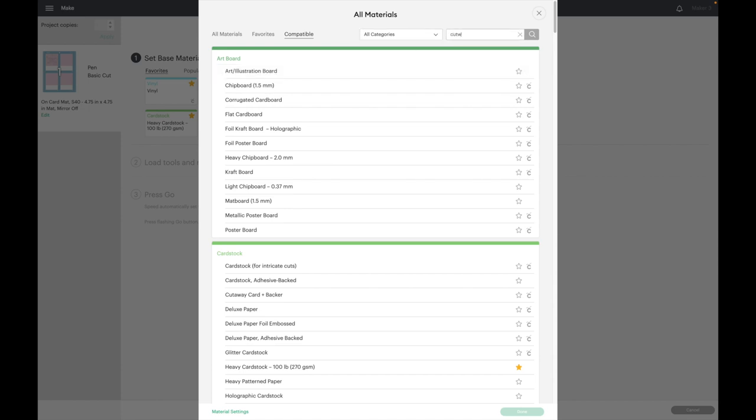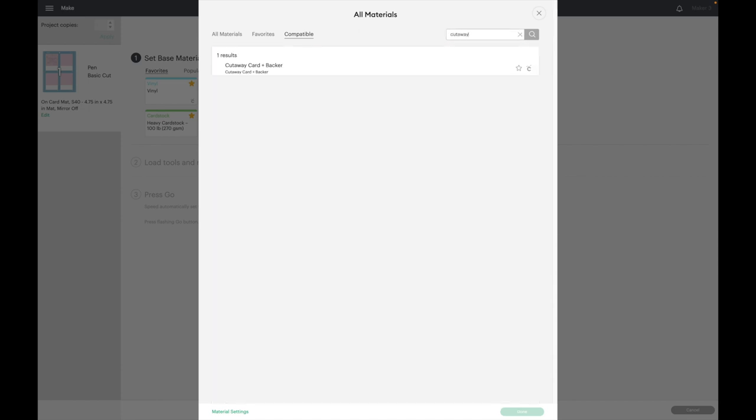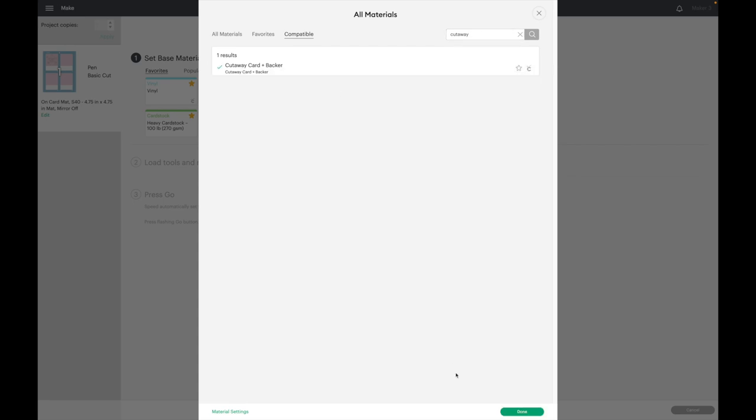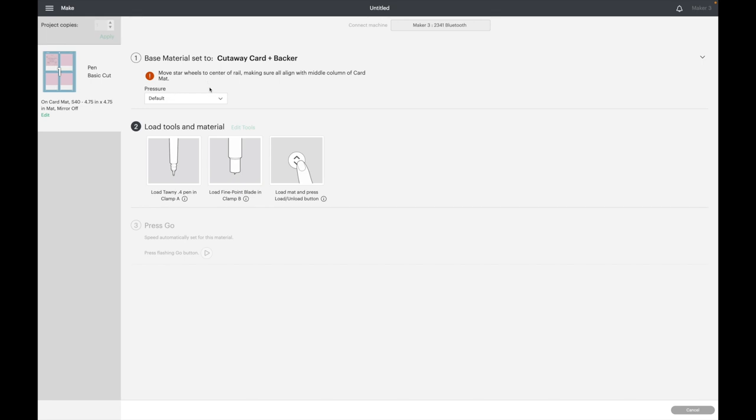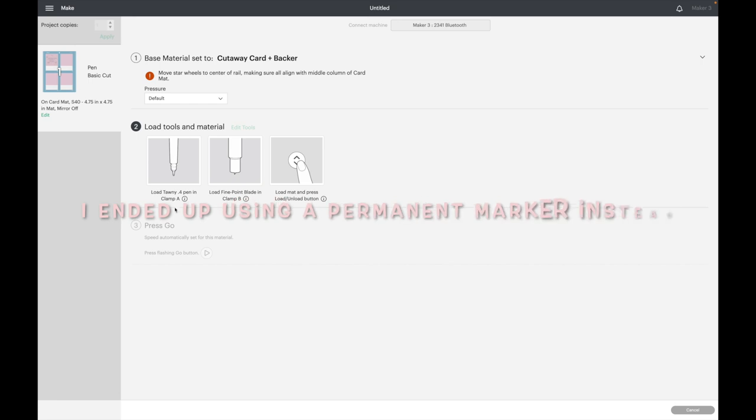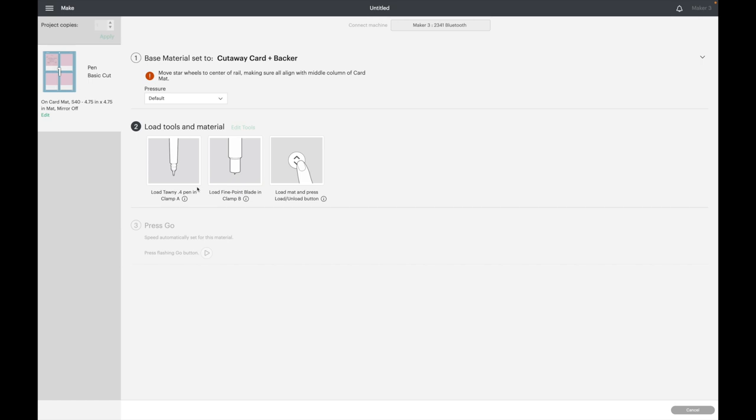I'm going to search for cutaway, and choose cutaway card plus backer. Then I'll hit done. It's telling me to move my star wheels, so I will show you how to do that. I also forgot to mention I'm using a Cricut glitter pink pen. I did not change the pen type because I'm only using one. If I was using multiple pens, I would want to change it to the correct colors, but since I'm just using one, I didn't feel like I had to.